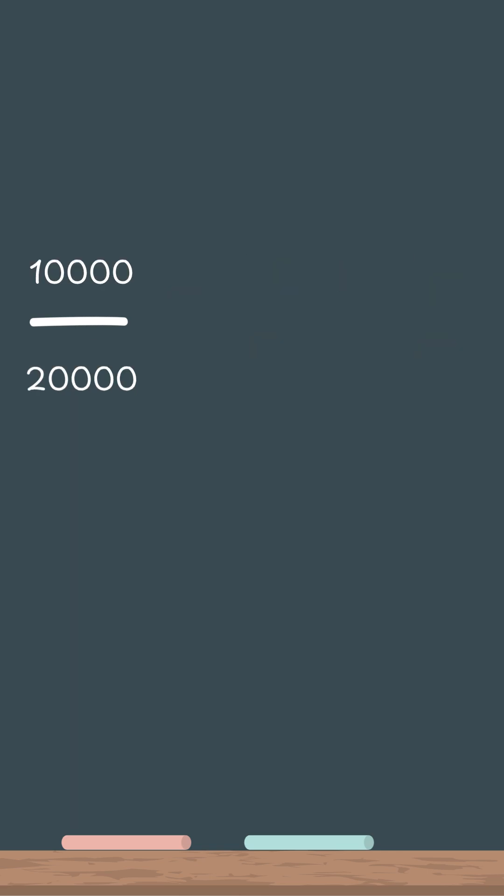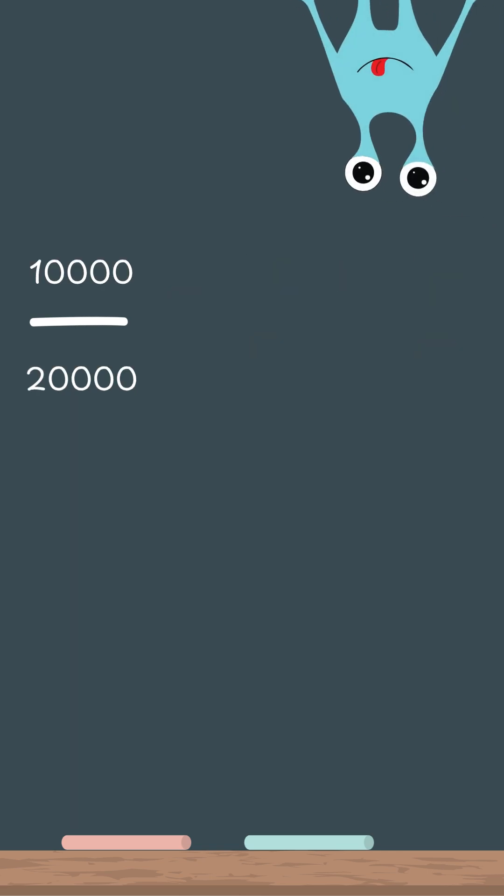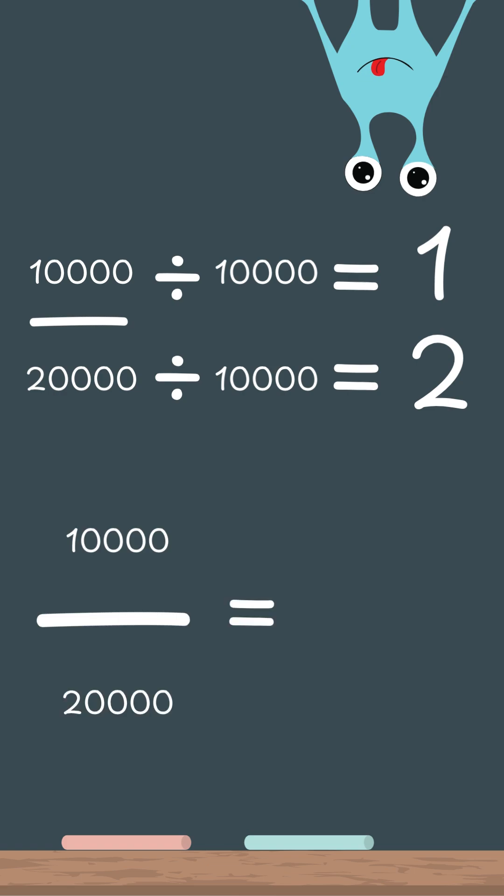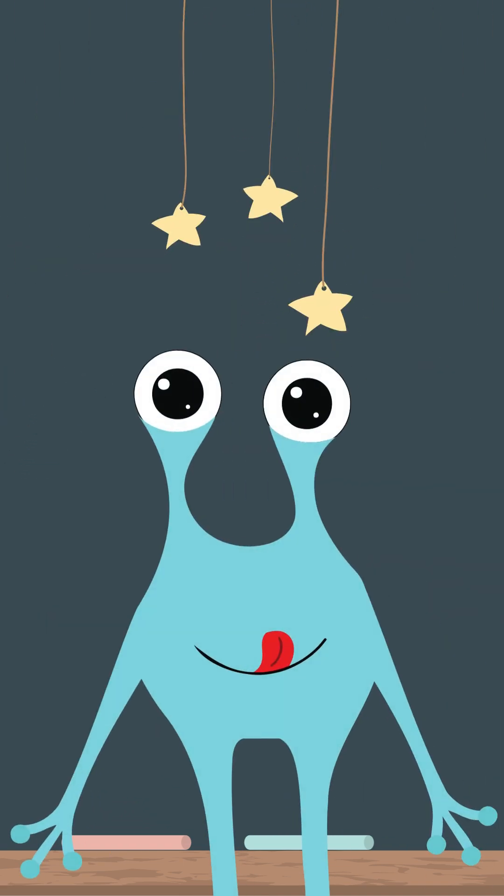Just remember, look for a number that fits neatly into both the top and the bottom number. Divide both, and you've got a new reduced fraction. You're not changing the fraction's value. You're just making it cleaner and easier to use. You're doing awesome! See you next time!